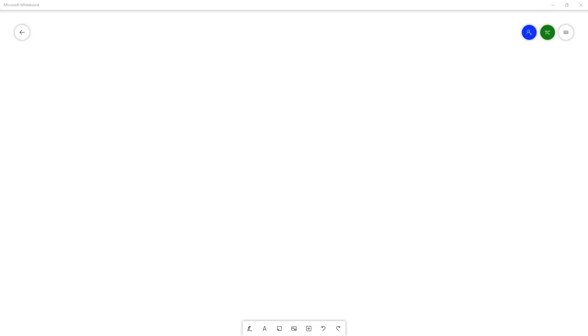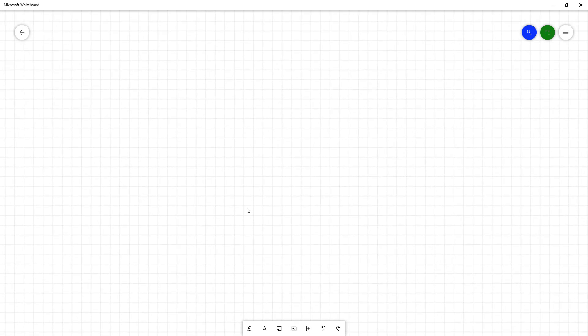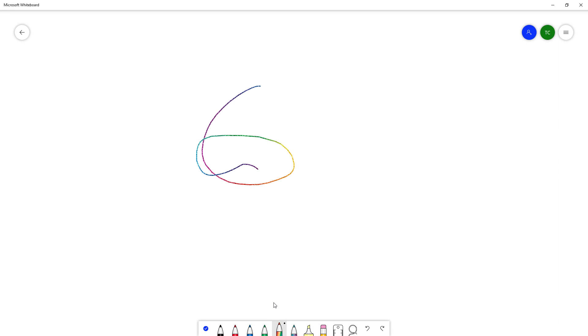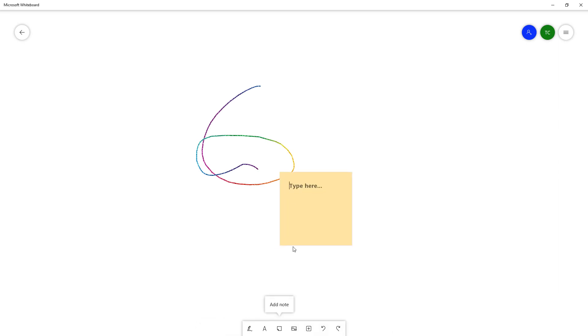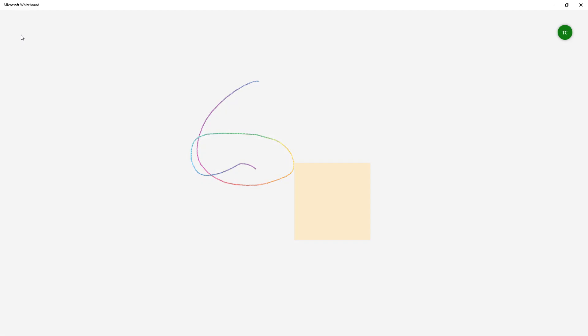I'm inside Microsoft Whiteboard and I want to show you how to rename or delete a whiteboard. I'm going to draw some random things right here and add a sticky note so that I have a file.